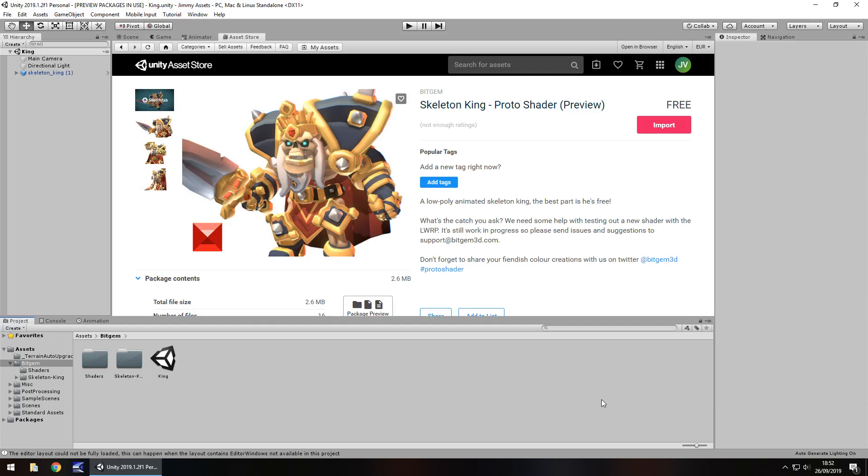Hey guys, Jimmy Vegas here and today we're taking a look at an asset in the Unity Asset Store simply called Skeleton King.